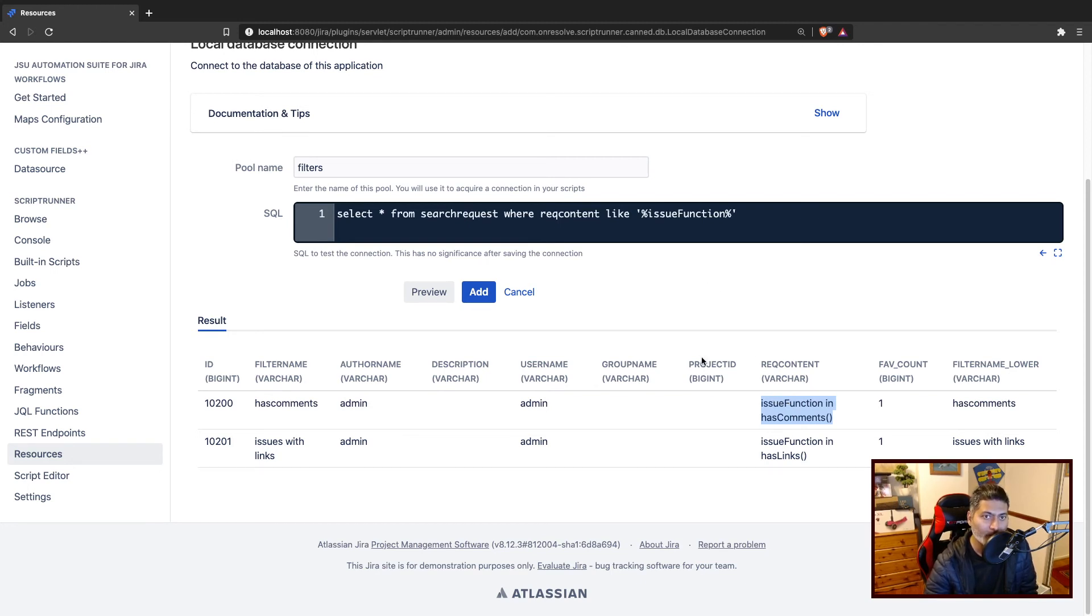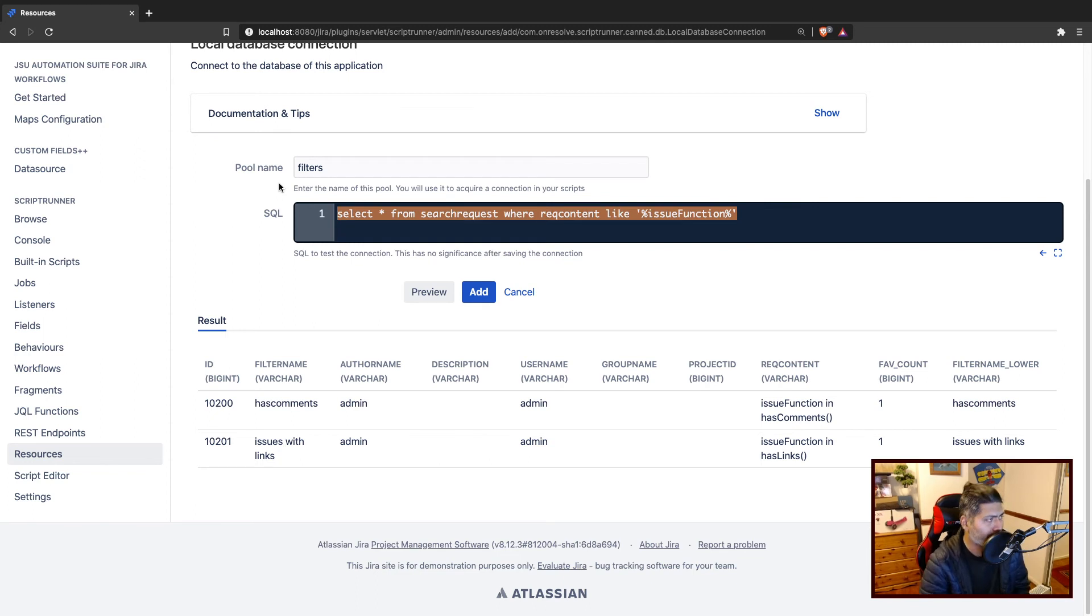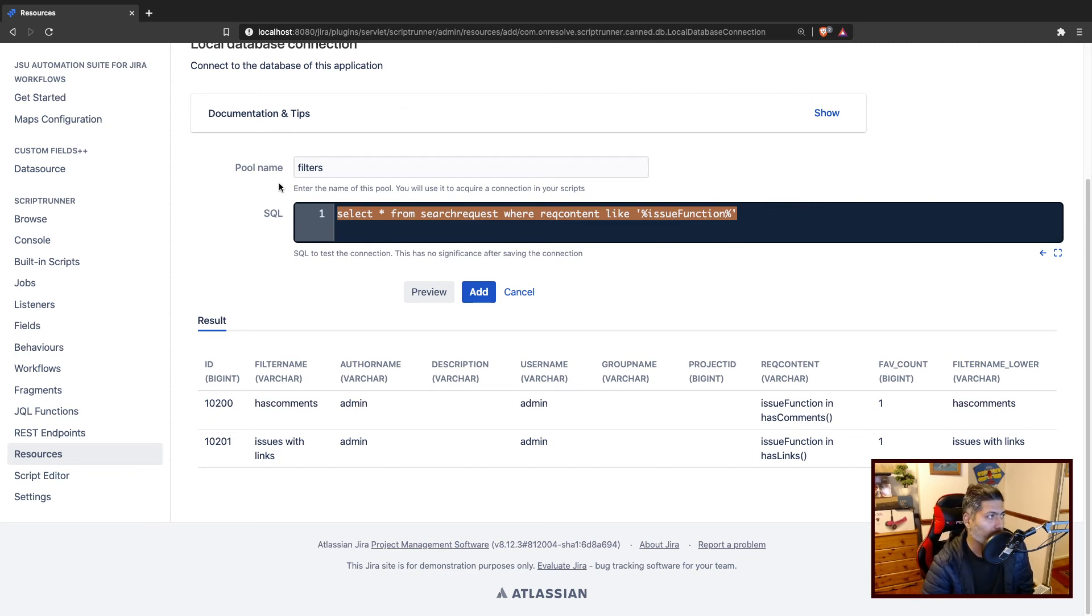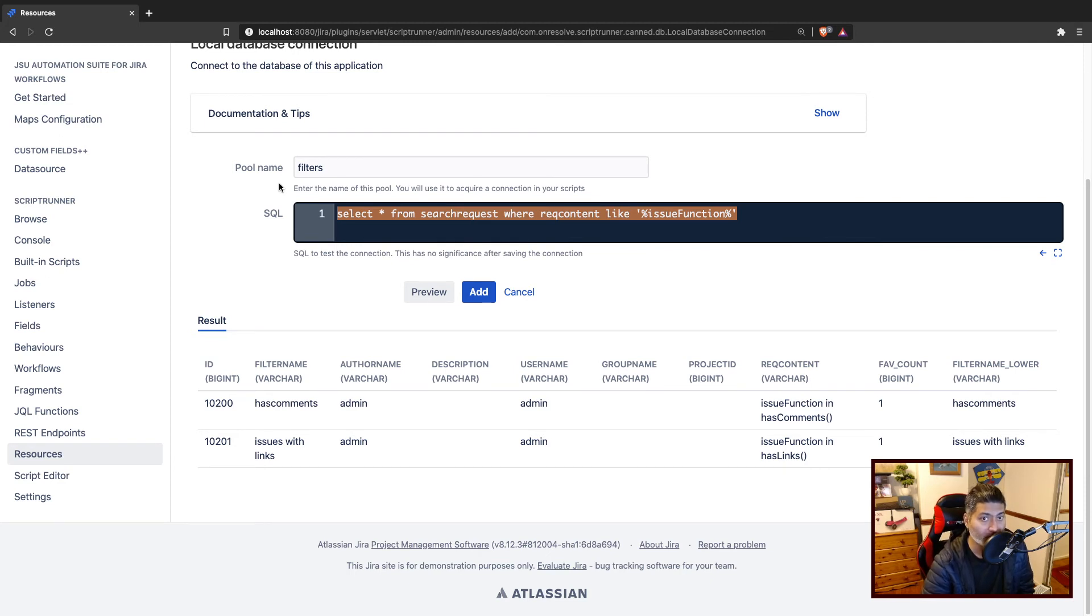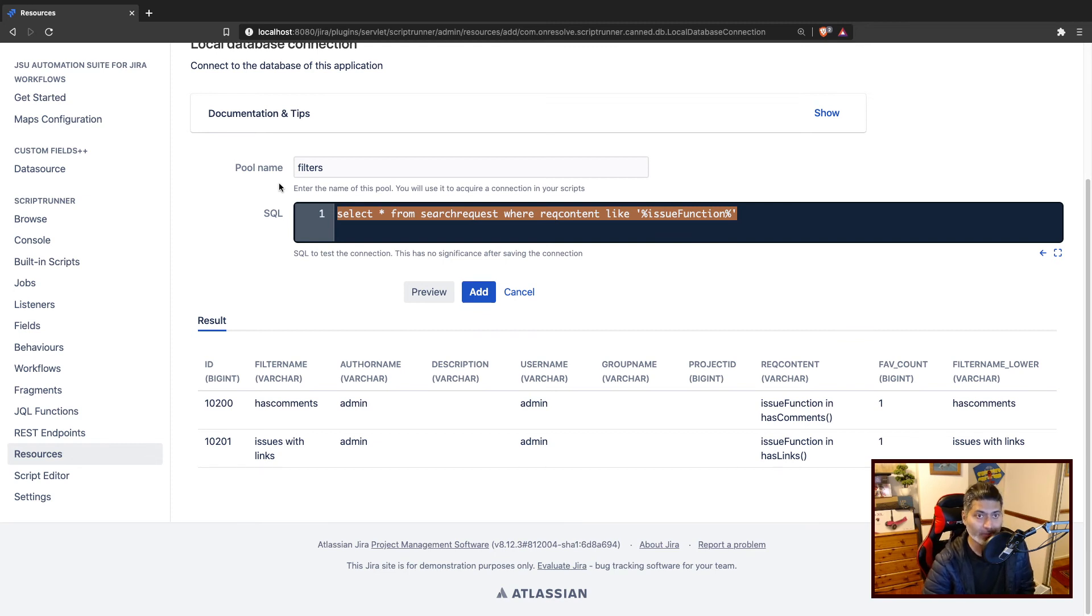You may have a case where you are doing something with your Jira instance, maybe you are getting rid of your custom fields, you are renaming them. So you may want to also know the filters where that particular custom field is referenced. And you can potentially do it using this simple JQL.